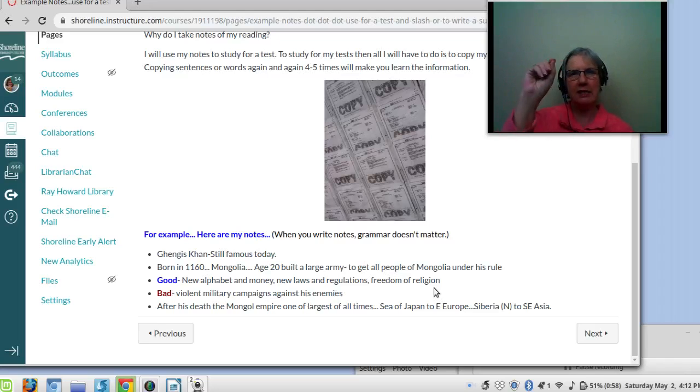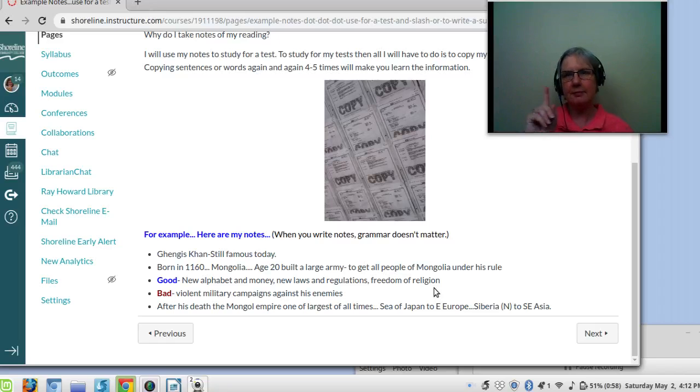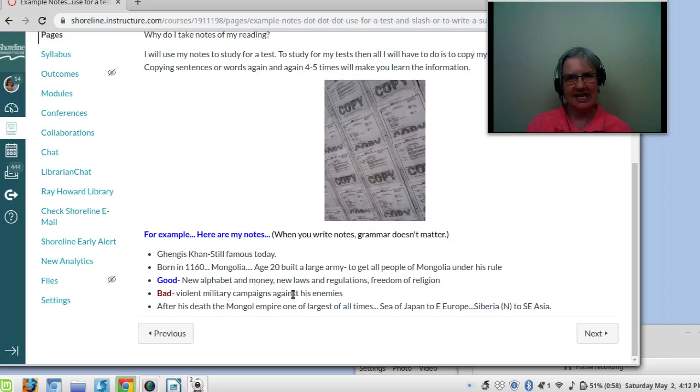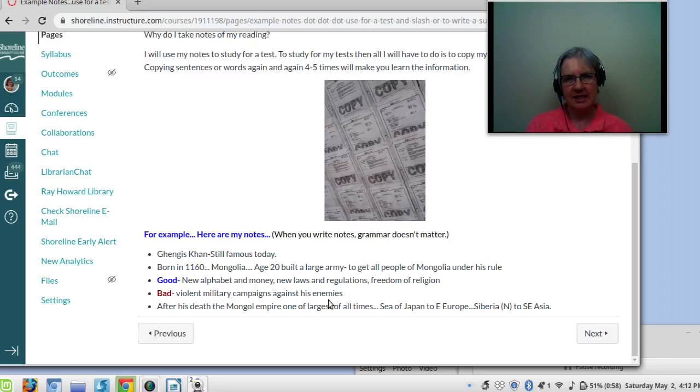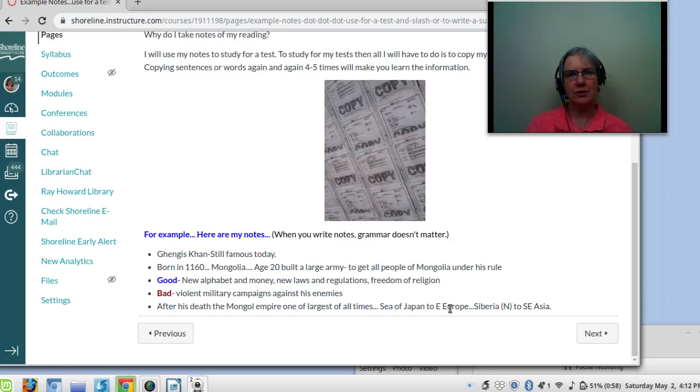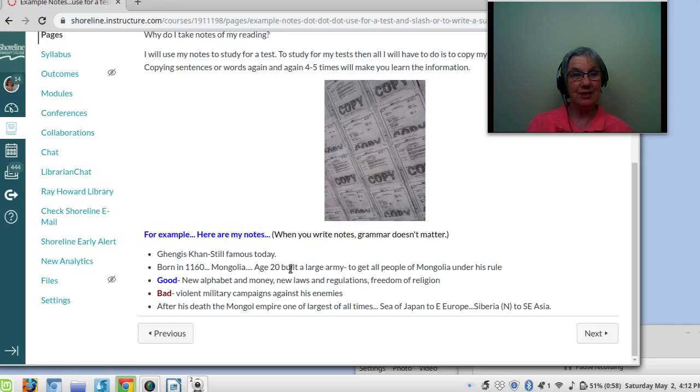So before my test, I'm going to write down new alphabet and money, new laws, freedom of religion. Alphabet, money, laws, freedom of religion. Then I'll remember it. But the bad things he did. Violent military campaign against his enemies. I also want to remember how big the Mongolian Empire was. It went from the Sea of Japan to Eastern Europe, Siberia to Southeast Asia. Very interesting. How much land Genghis Khan controlled. He was only 20 years old.